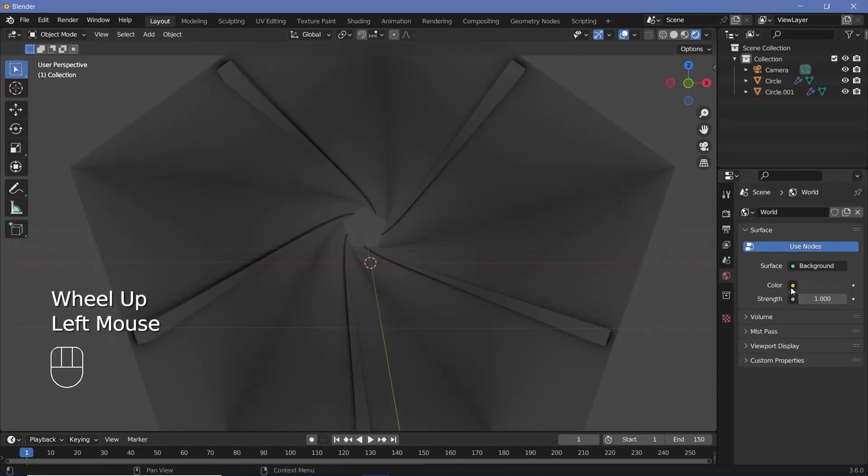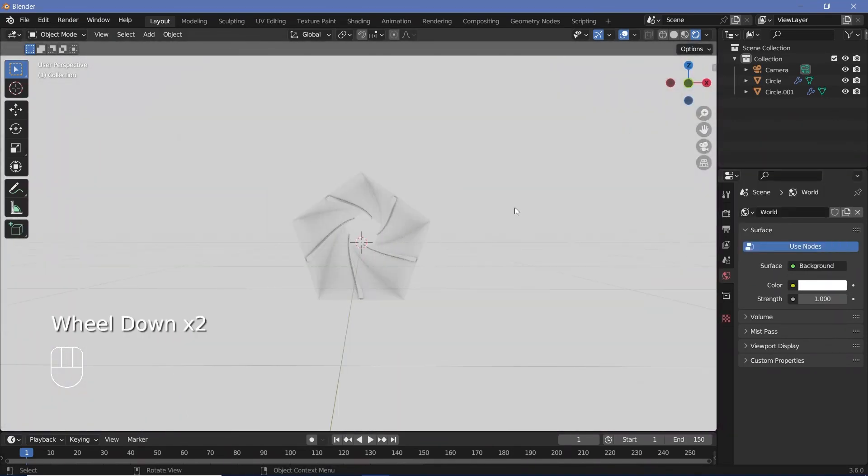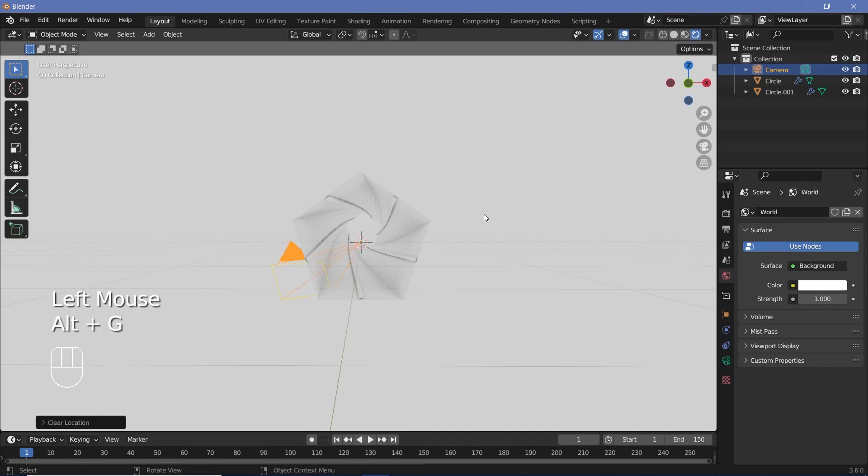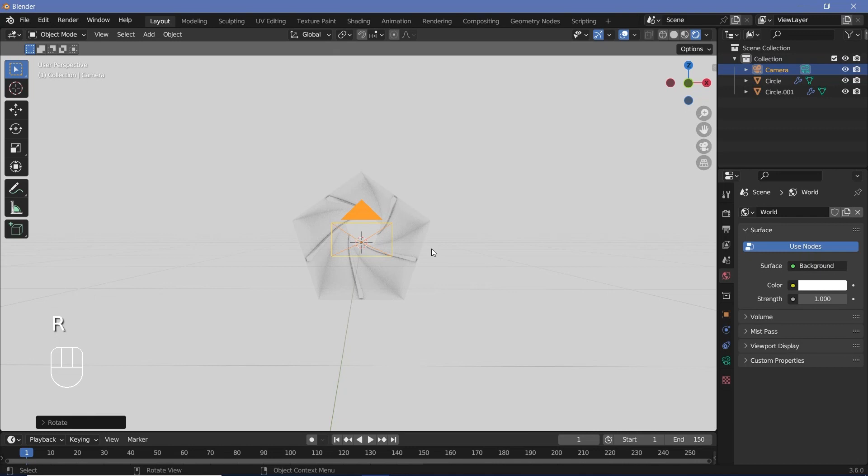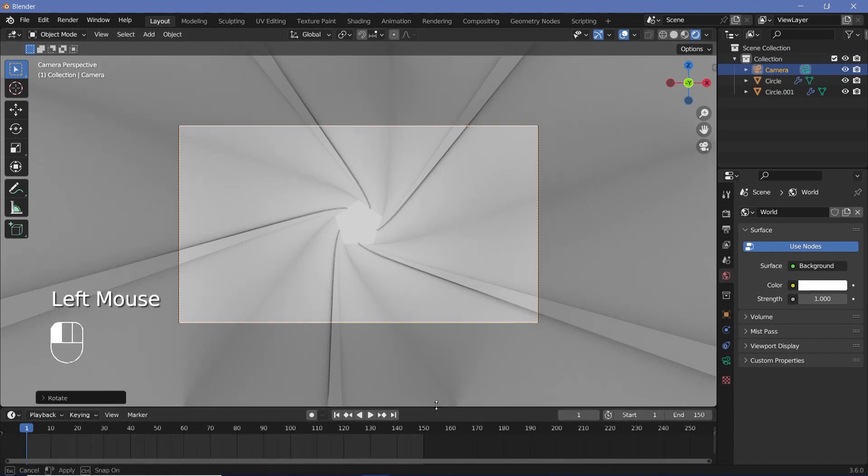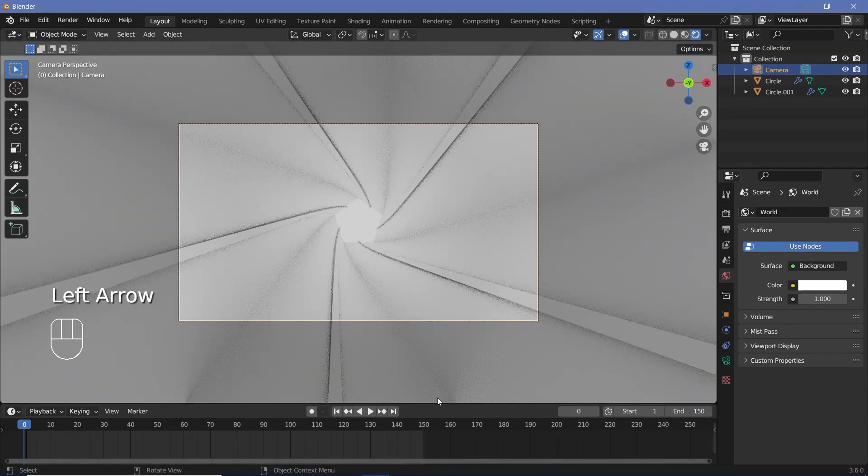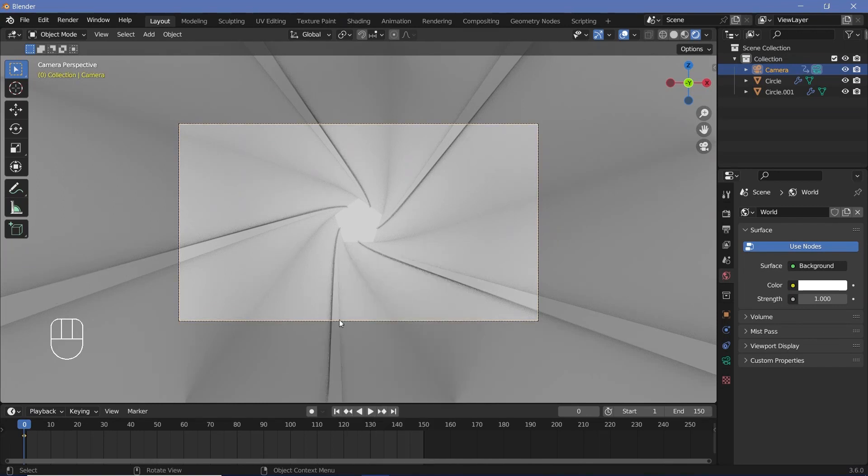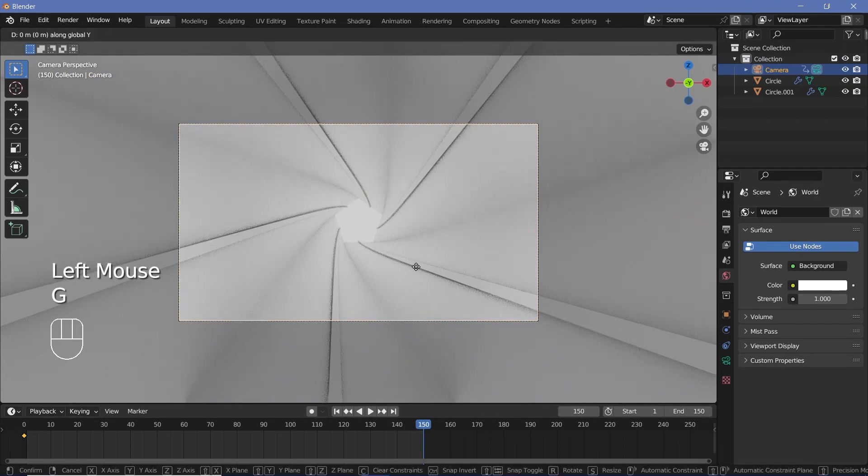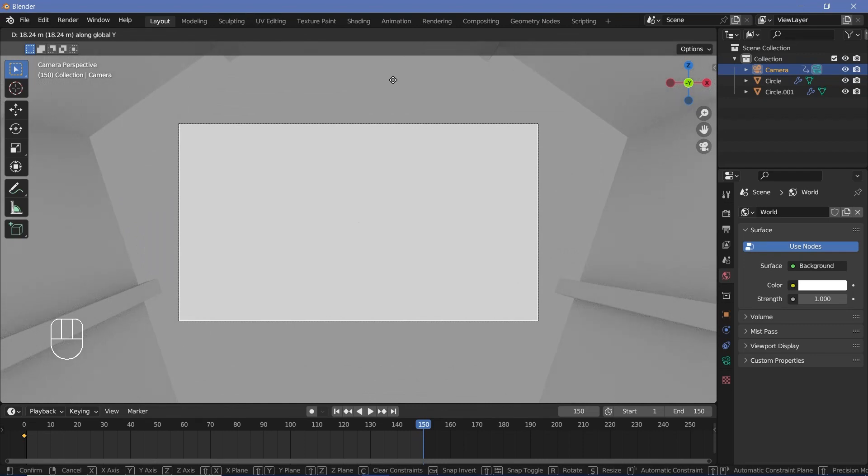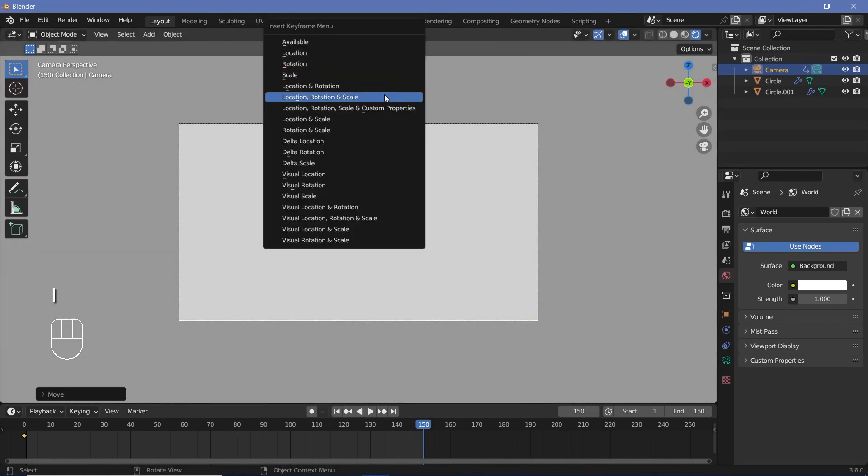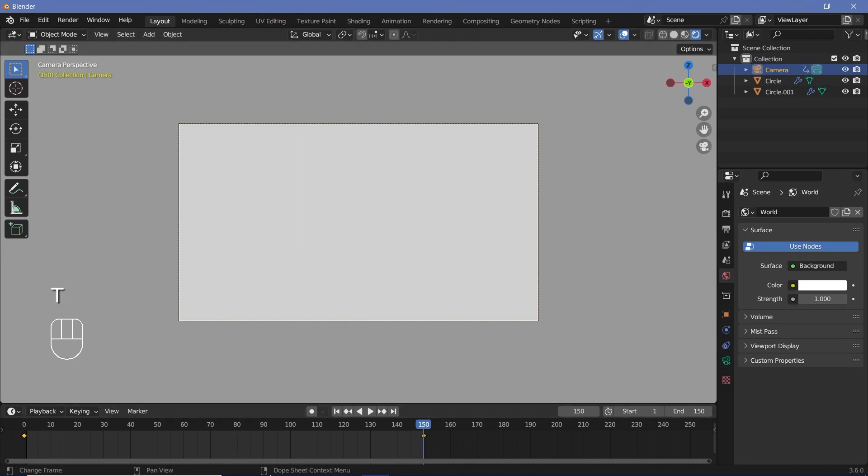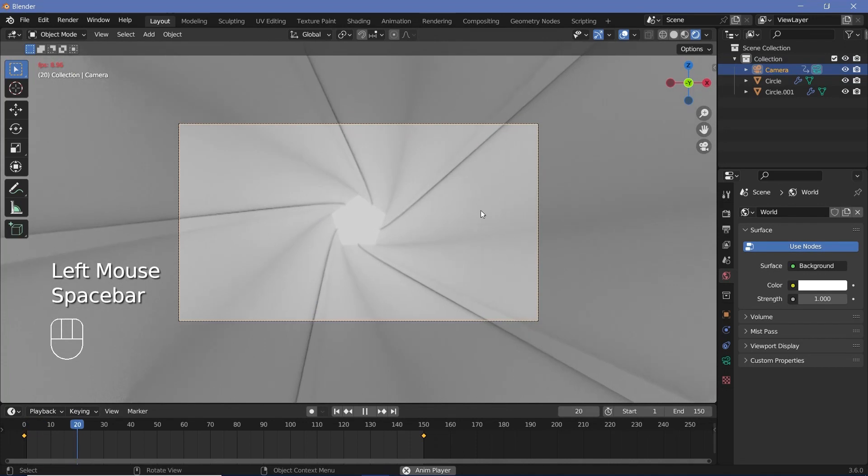I'll go to world properties and increase the background all the way to a bright white, then select my camera from the outliner and press Alt+G to clear location, Alt+R to clear rotation, and press RX 90 to rotate it on the X-axis by 90 degrees. I'll press 0 to go into camera view and create the animation. I'll expand my timeline, press the back arrow to go to frame 0, then tap I for location rotation and scale. Then I'll go to frame 150, press G Y 20 to move towards the end of the tunnel by 20 units, and tap I location rotation scale. I'll press T Linear so it becomes a seamless loop.